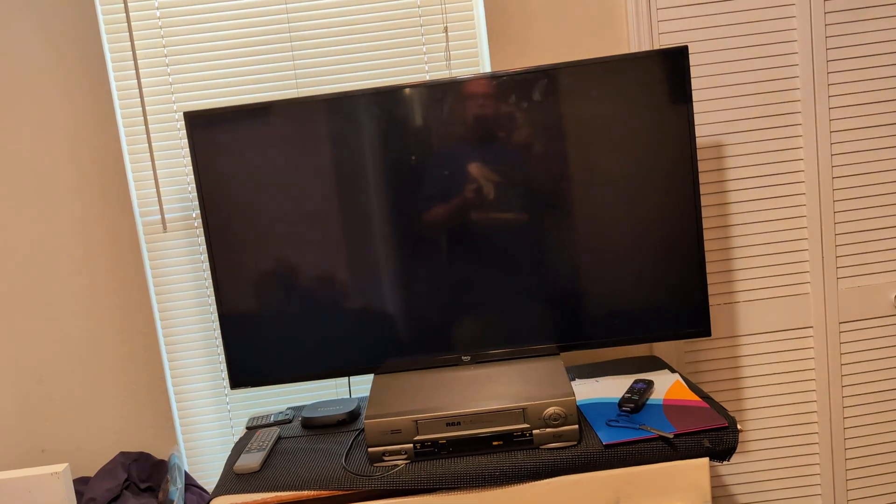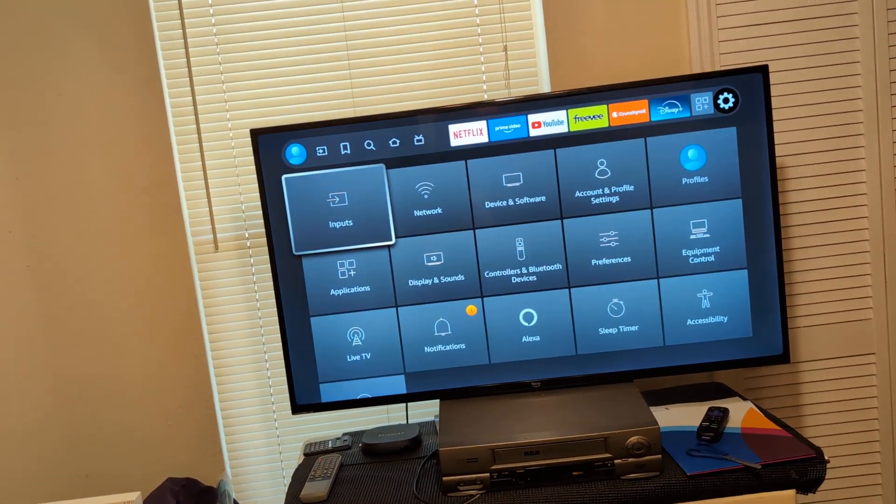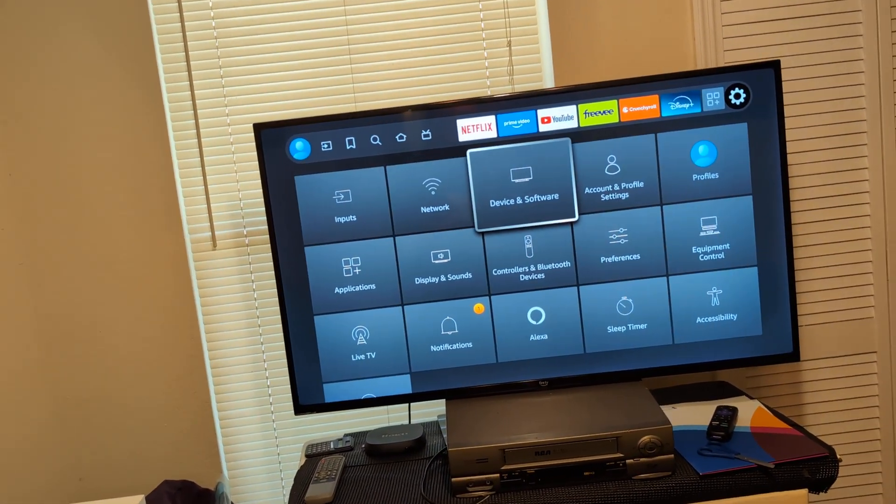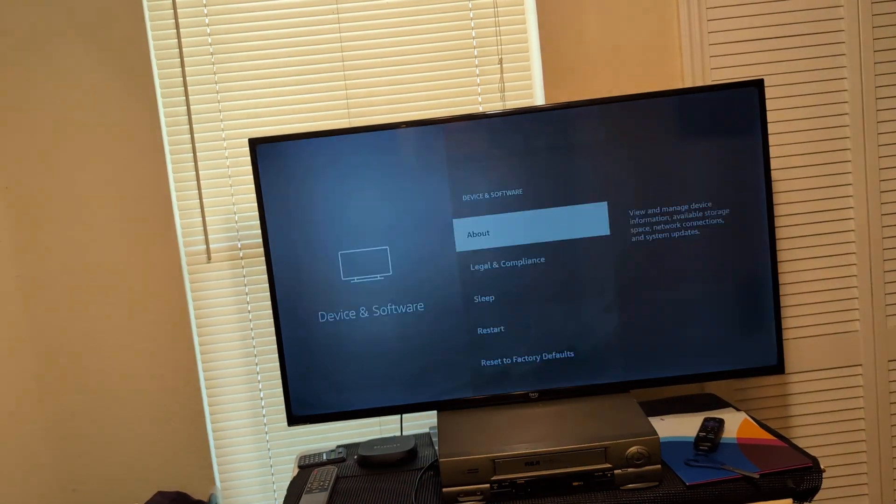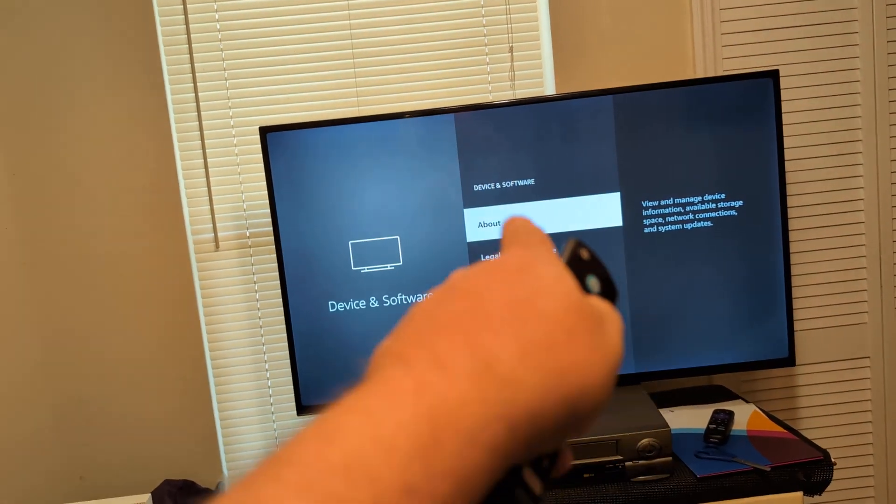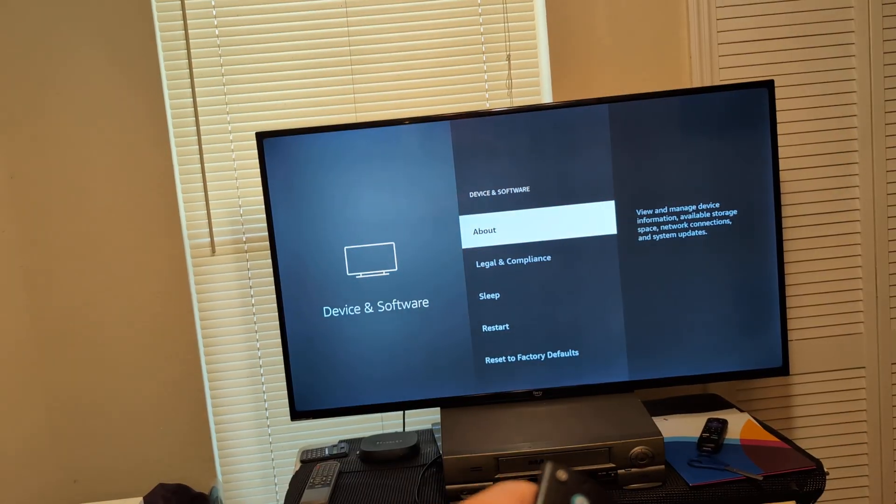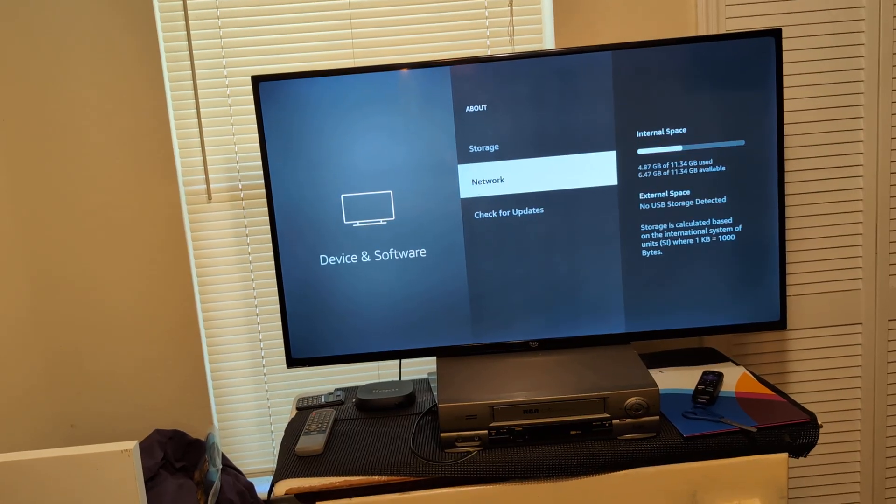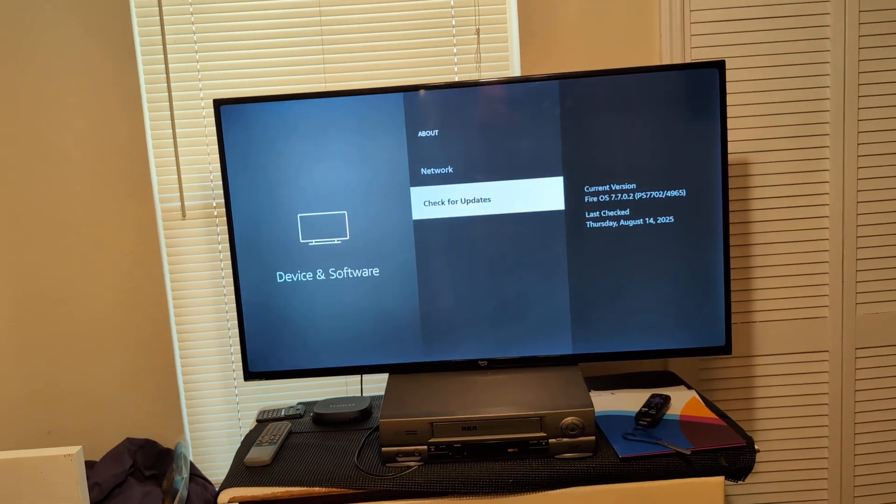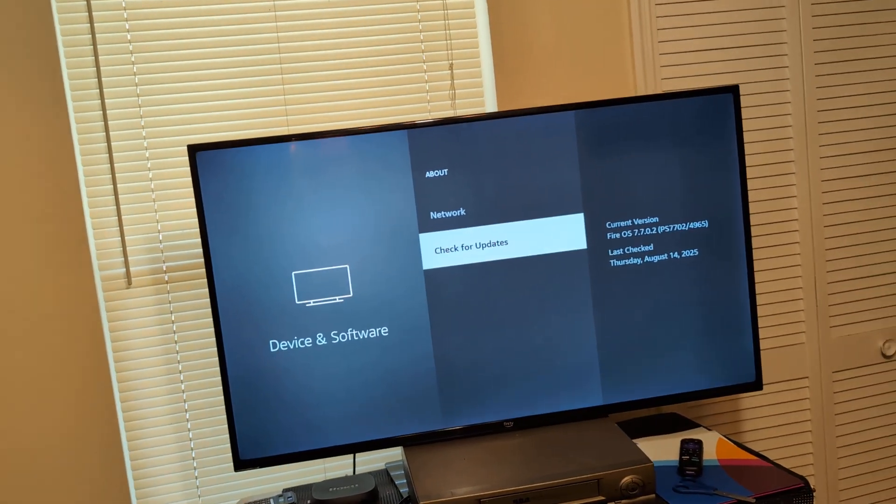Now, next thing I want you to do is go back to device and software. And what I want you to do is click on about. And I want you to check for updates. A lot of times an update will fix the issue.